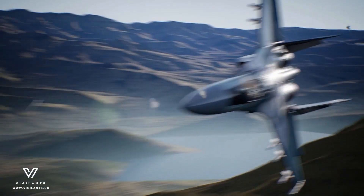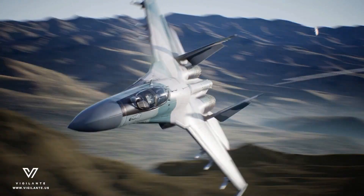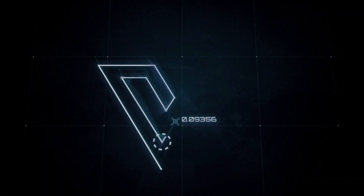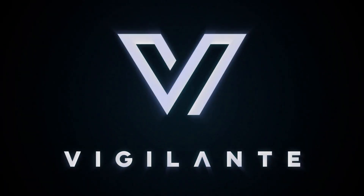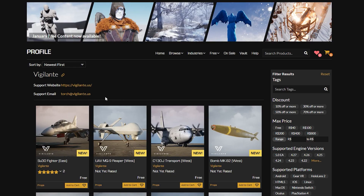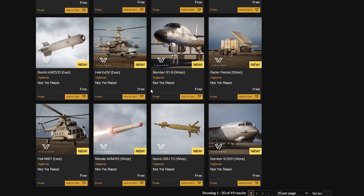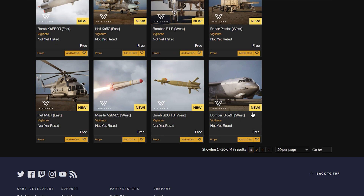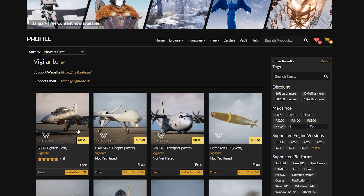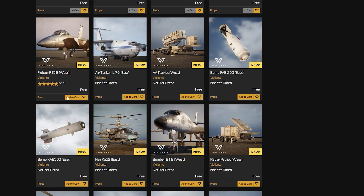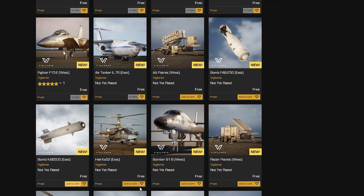To download these, you can use the Unreal Engine marketplace. They were made by Vigilante, who created a total of 49 assets for Unreal Engine. You can use them in your own project — for games, films, and whatever the Unreal Engine can do.